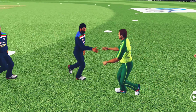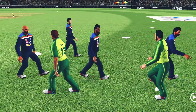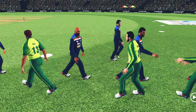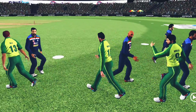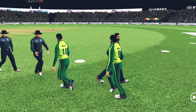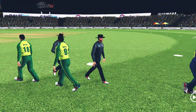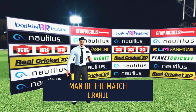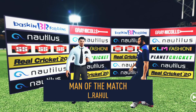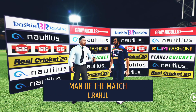The players shake each other's hands as they walk off the ground towards the dressing room. It has been a good game of cricket and they have played in the right spirit. Let's congratulate our man of the match and catch him for a few words.